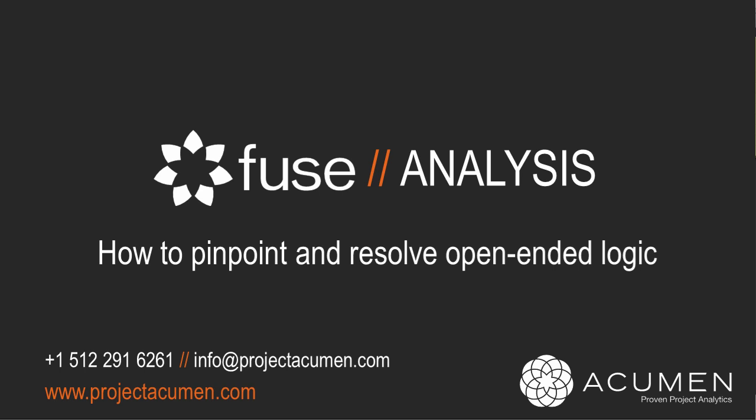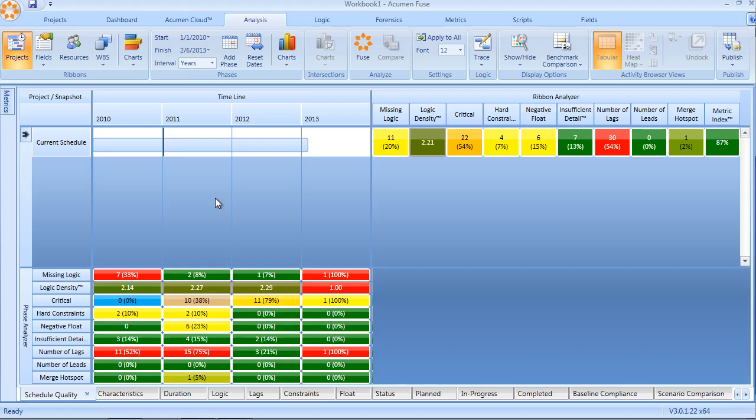Pinpointing and resolving open-ended logic. Ensuring sound logic in a schedule is by far the most important ingredient in ensuring a sound basis of schedule, which in turn ultimately leads to project success.